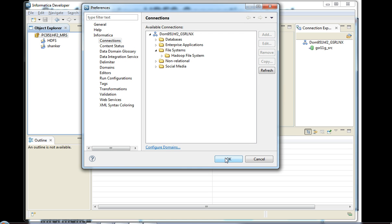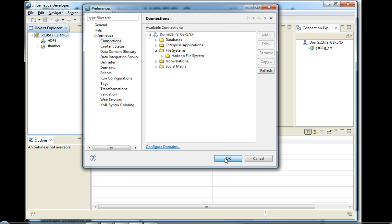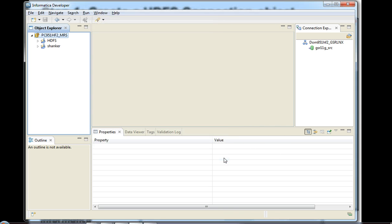You can even use the Test Connection button to see whether the connection is successfully added or not. Once you add your HDFS connection, you're done creating the connection.